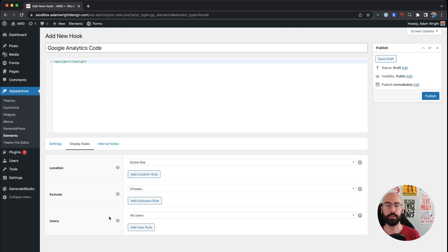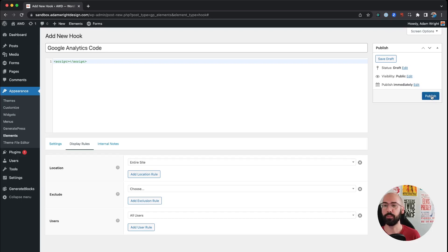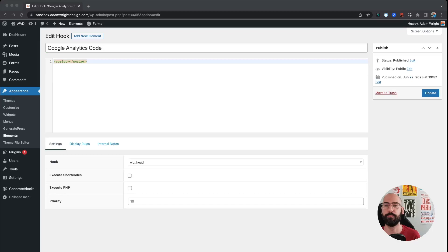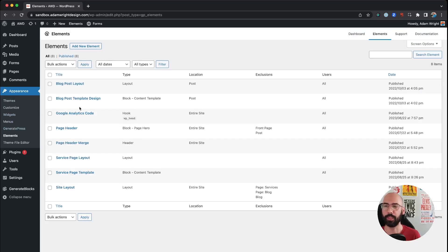Most of the time you're going to want to select all users, so then you're going to hit Publish and you'll be all set to go. So if we just come back to the Elements overview.